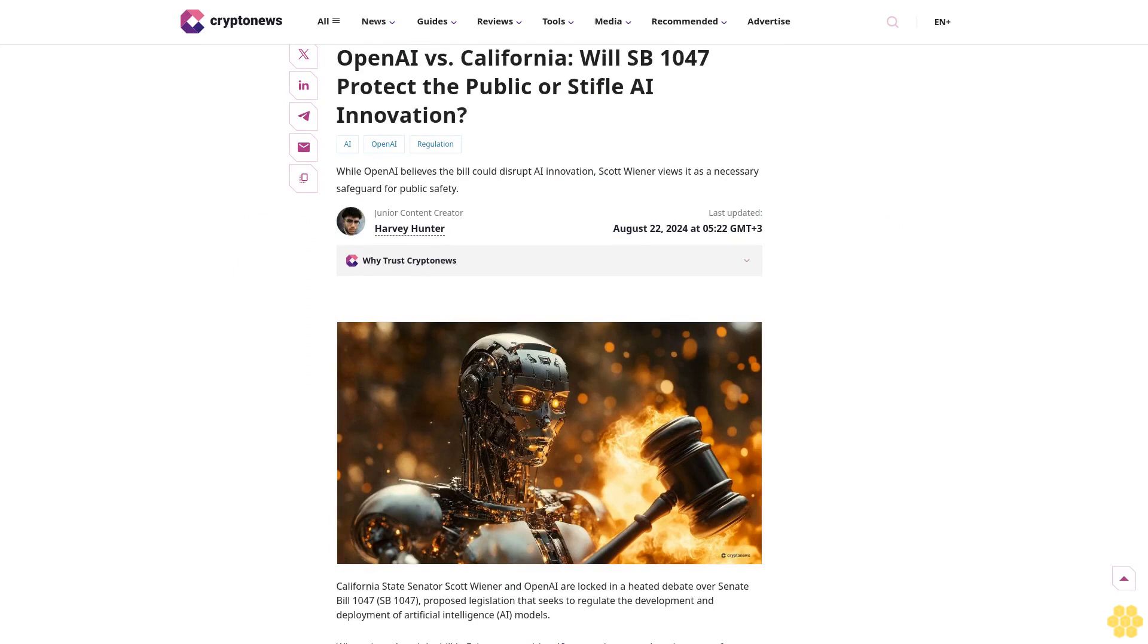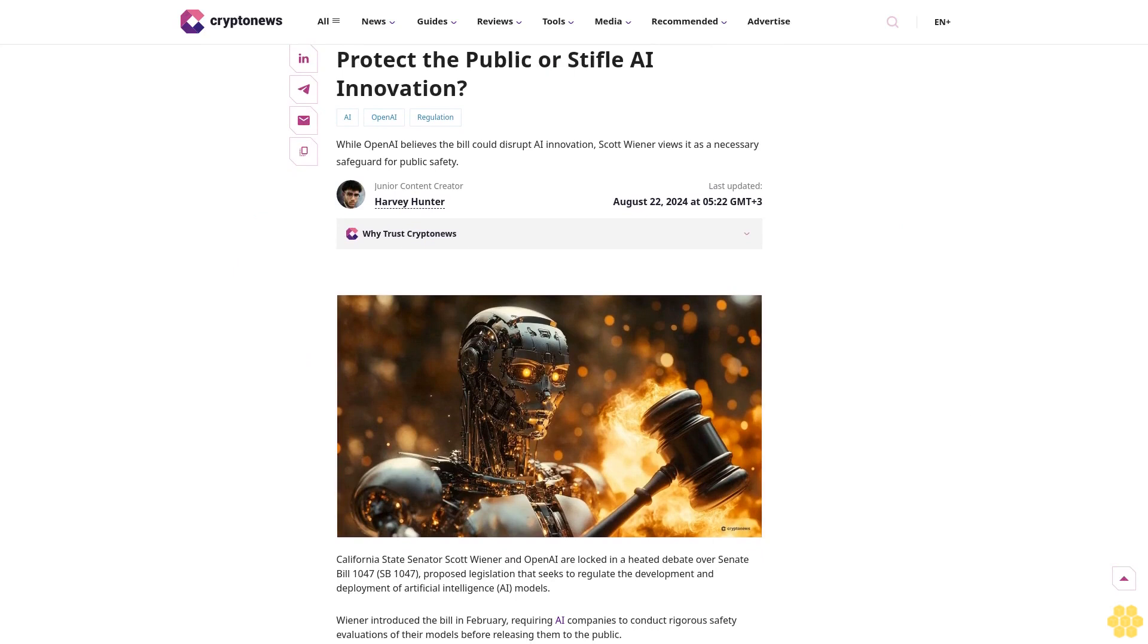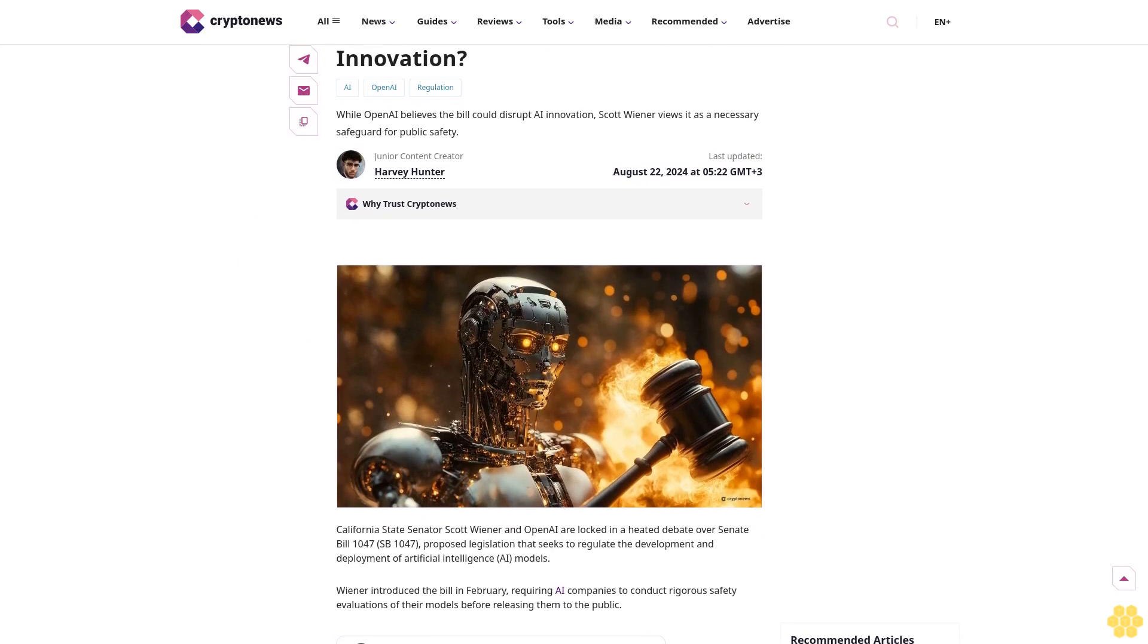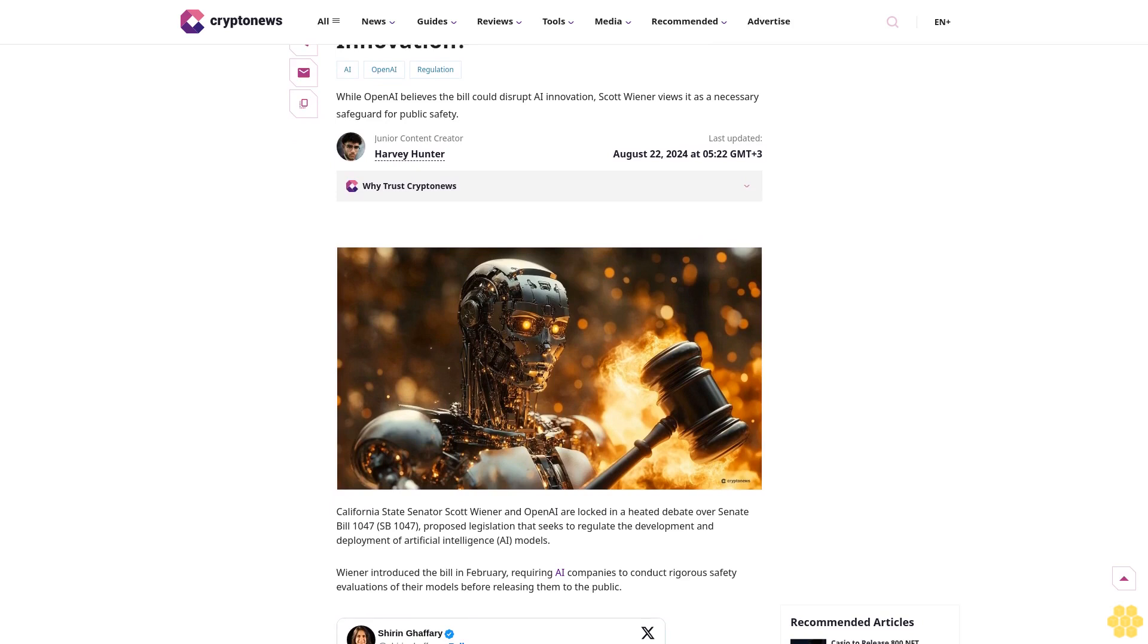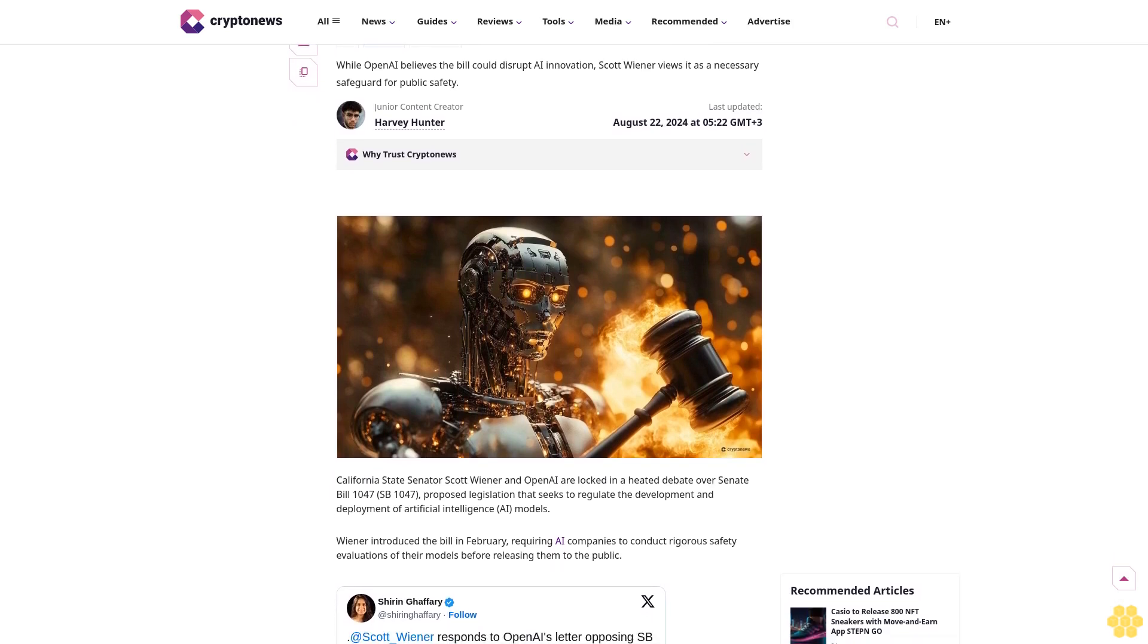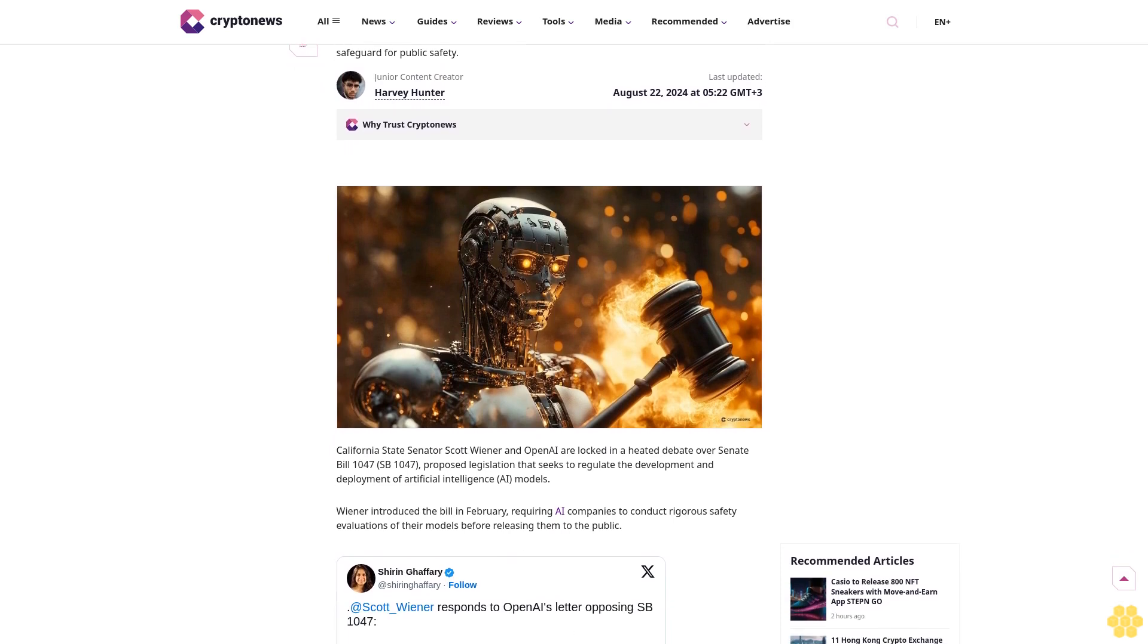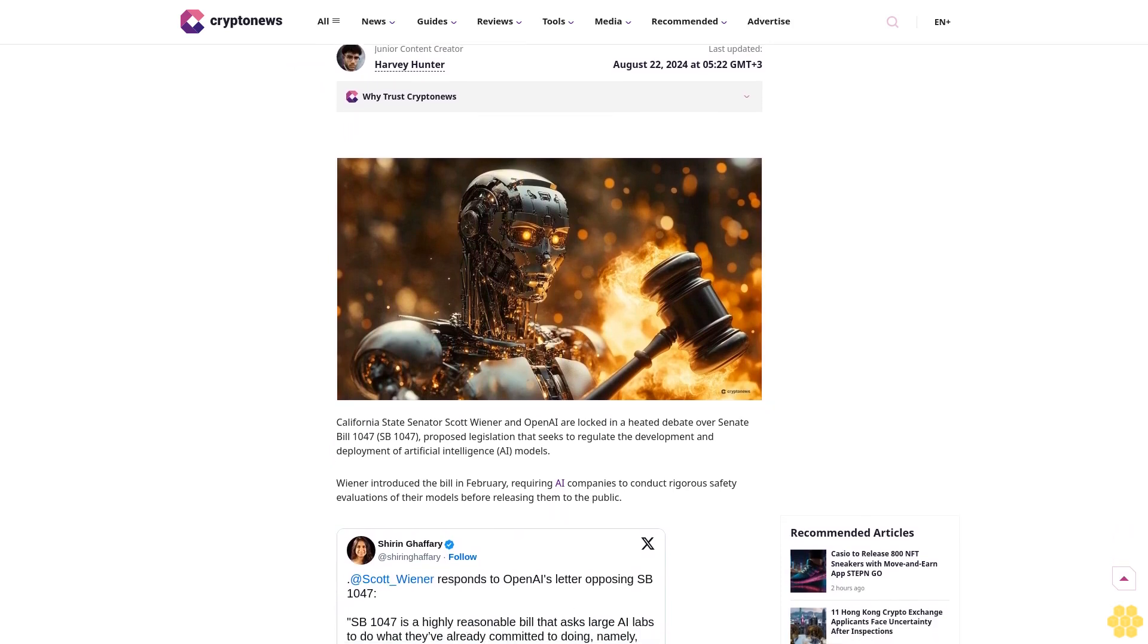Open AI against California: Will SB 1047 protect the public or stifle AI innovation? While Open AI believes the bill could disrupt AI innovation, Scott Wiener views it as a necessary safeguard for public safety.